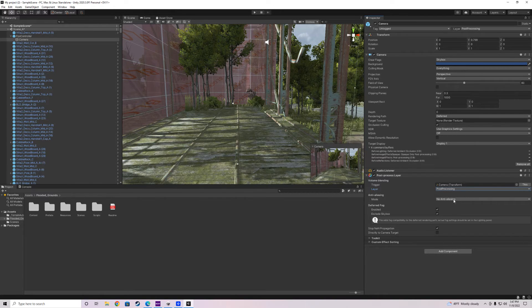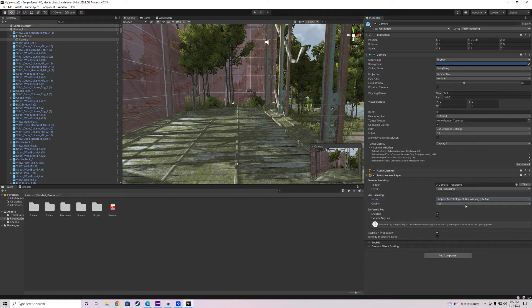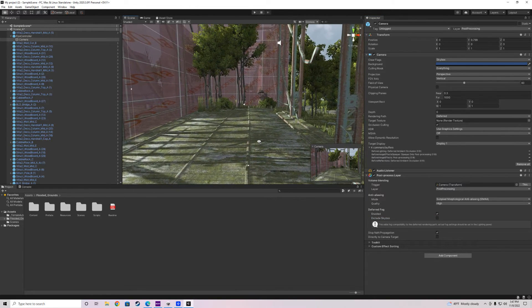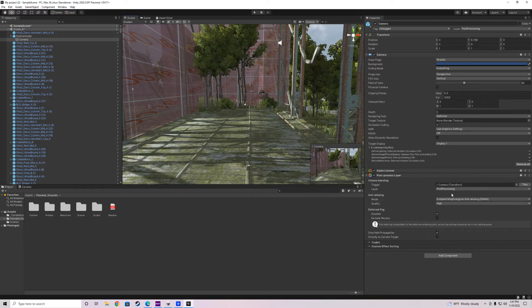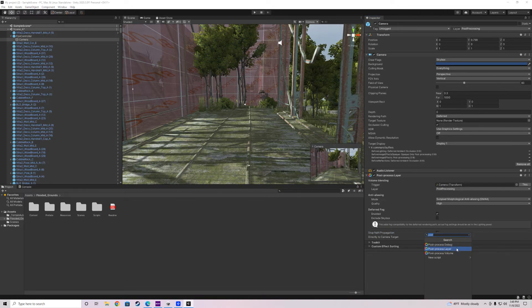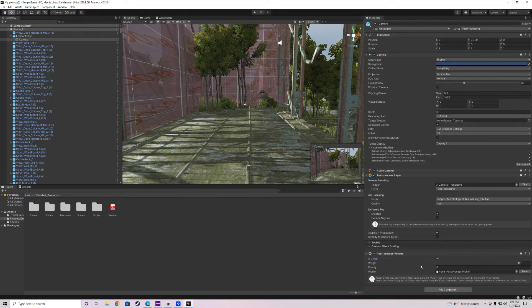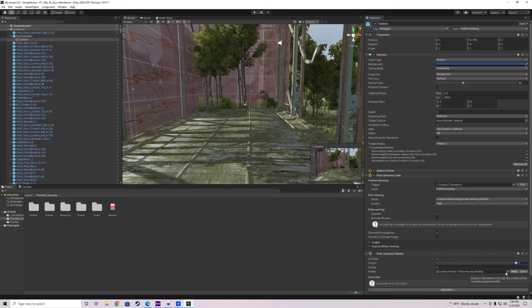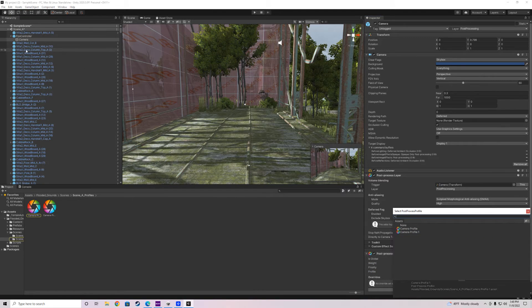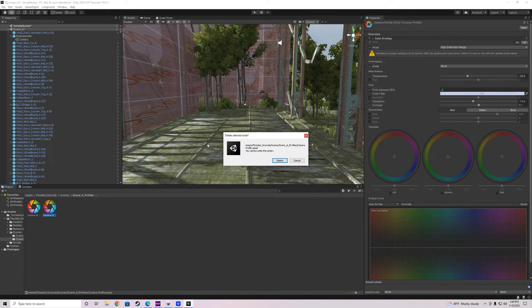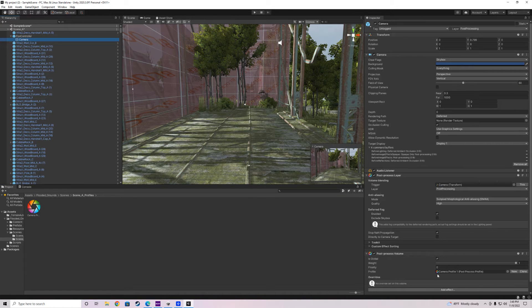Make sure the layer on the Post Processing Layer component is also set to PostProcessing — that'll get rid of the error. For anti-aliasing mode, Sub-Pixel Anti-Aliasing looks pretty good. Uncheck Exclude Skybox to get a little more fog. Make sure Stop NaN Propagation is checked. Now add another component — add a Post Processing Volume, make sure Global is checked so it affects the entire scene, set the weight to 1, and click New Profile.